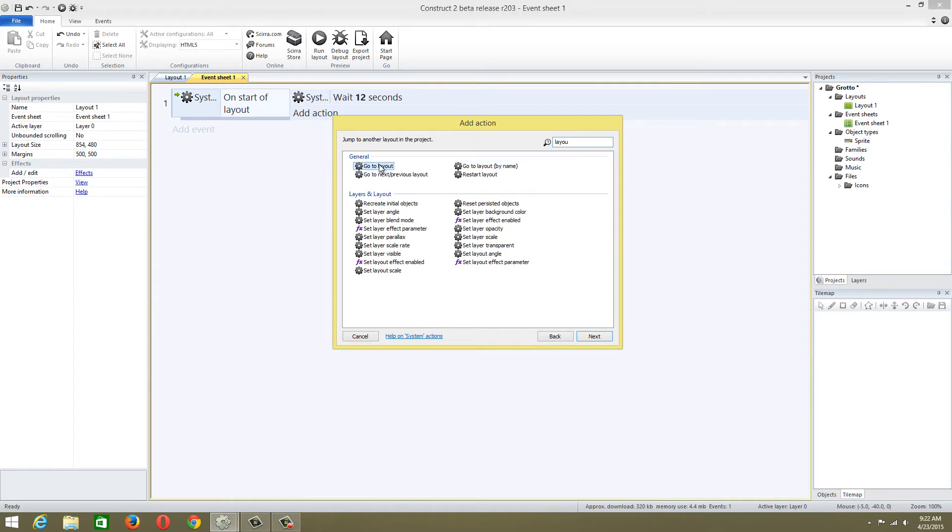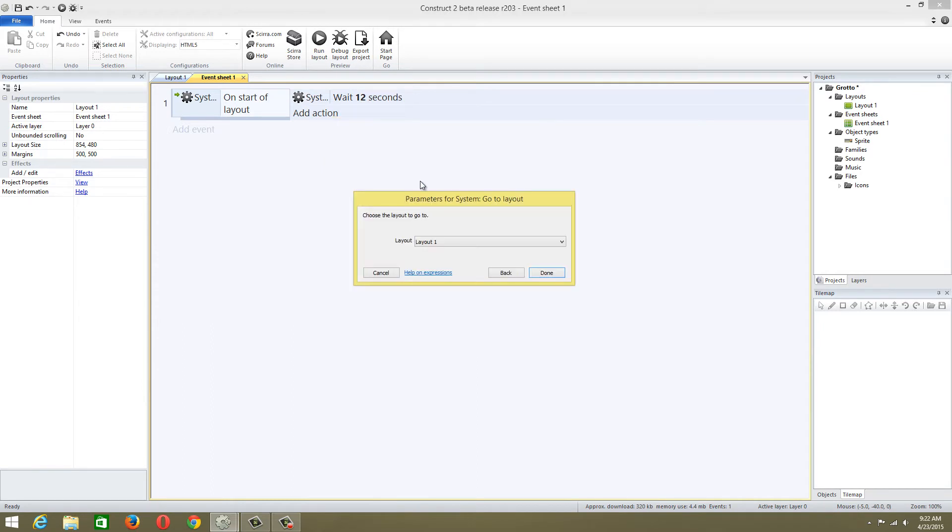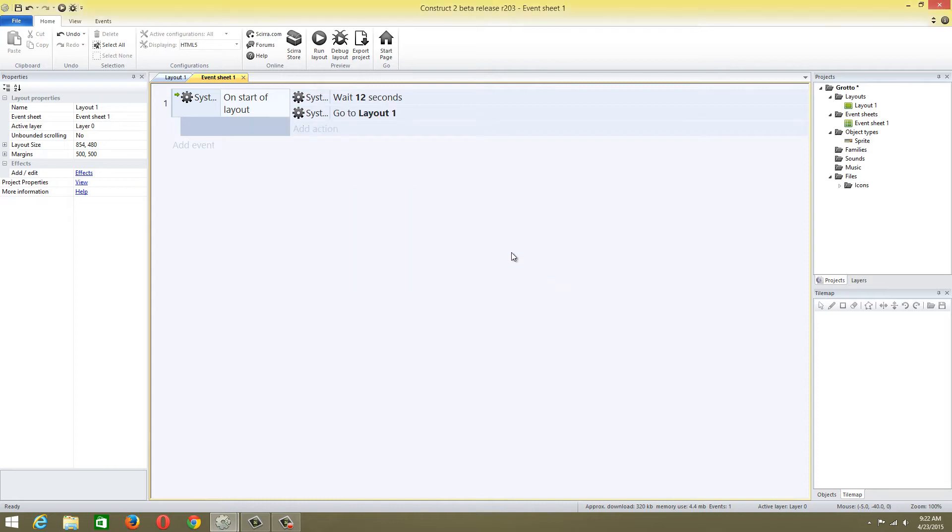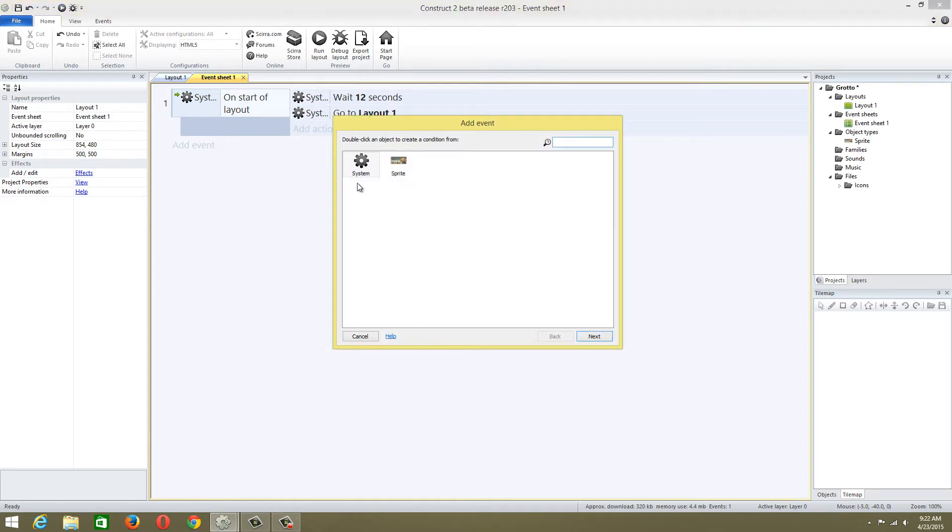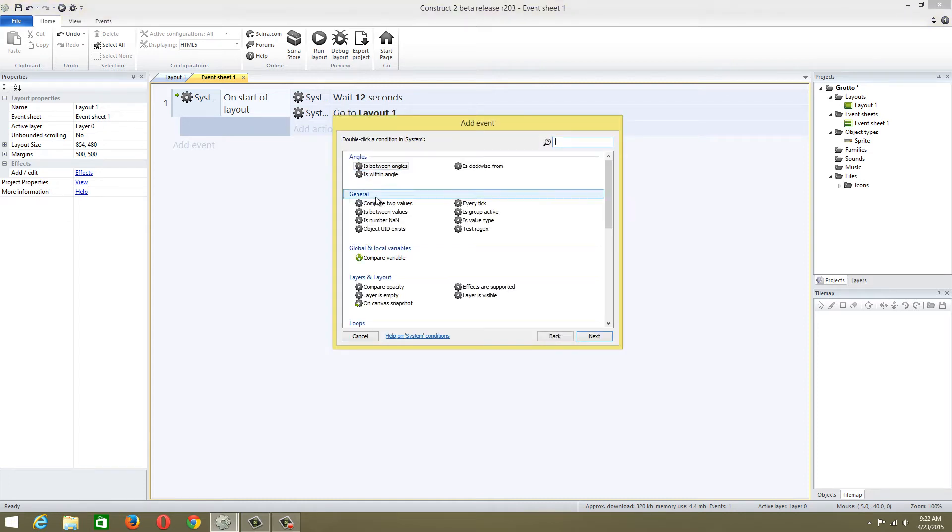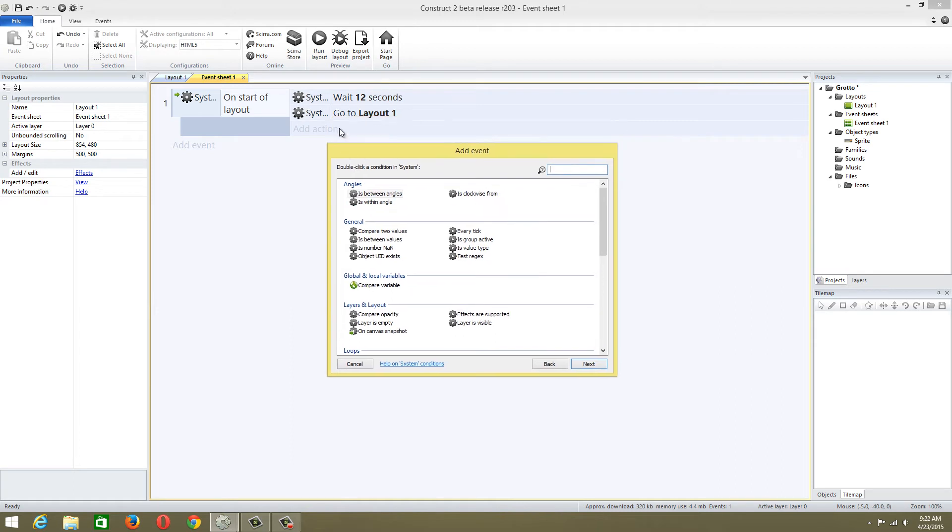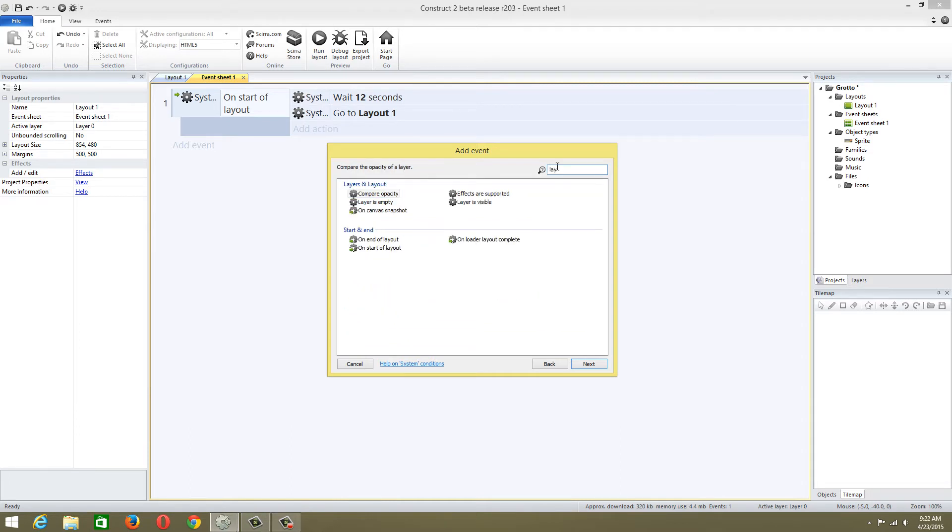We're going to use go to layout. Some people have been having issues with the layout system. I always choose go to layout because I can choose what layout you're going to go to.